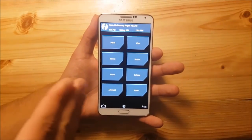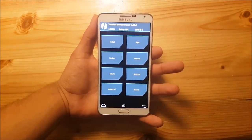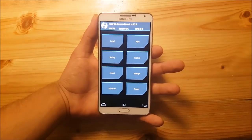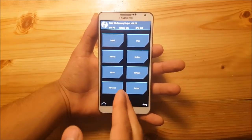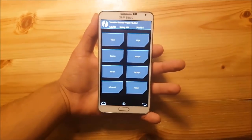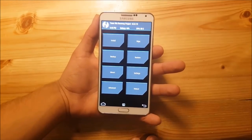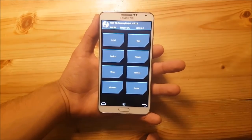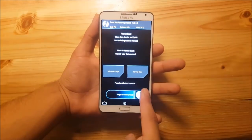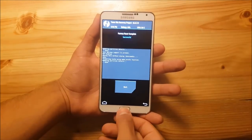I have the old version of TWRP on my phone because this is more stable when you install this ROM. The first thing you need to do is go to the Wipe option and perform a factory reset.